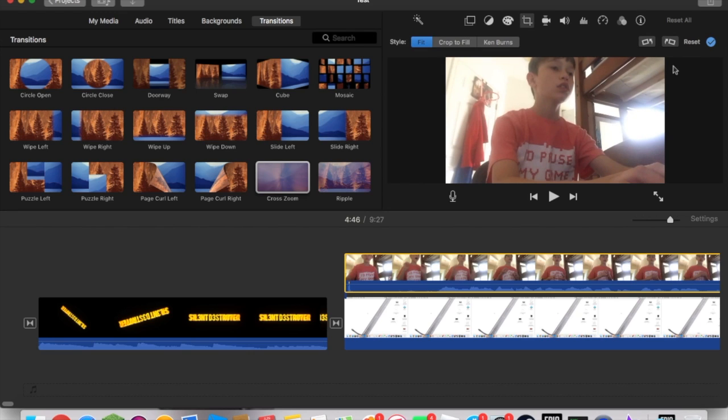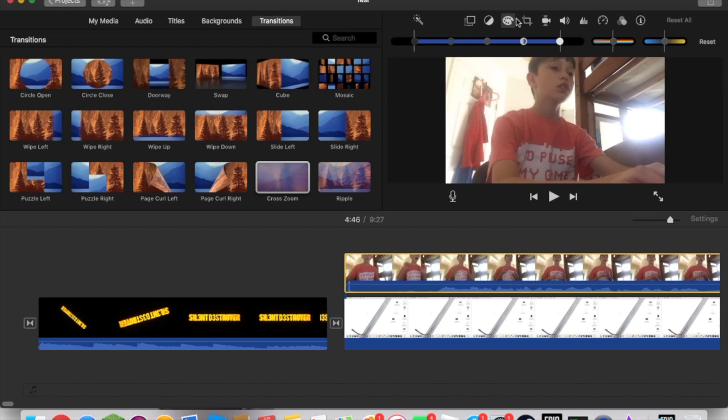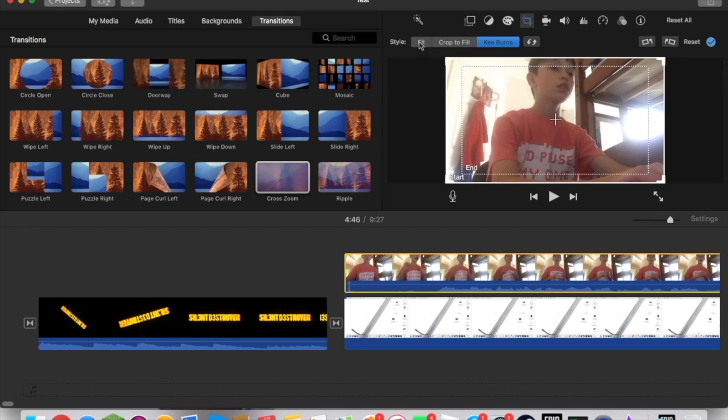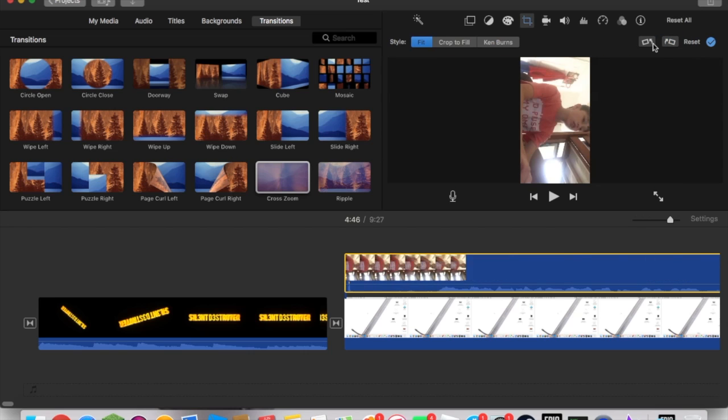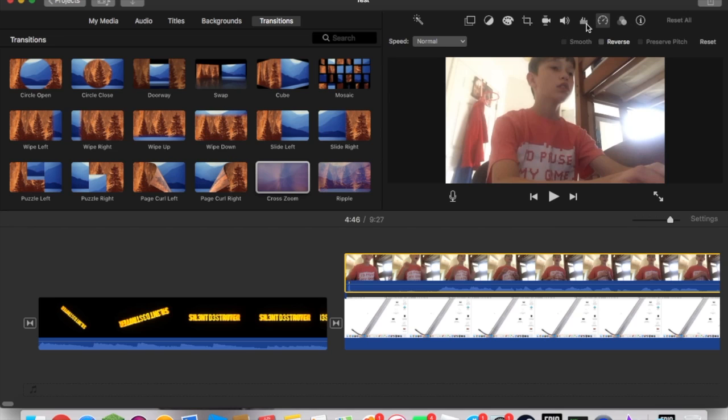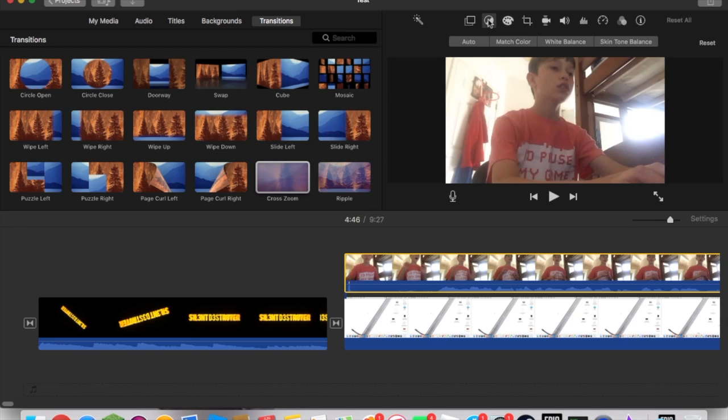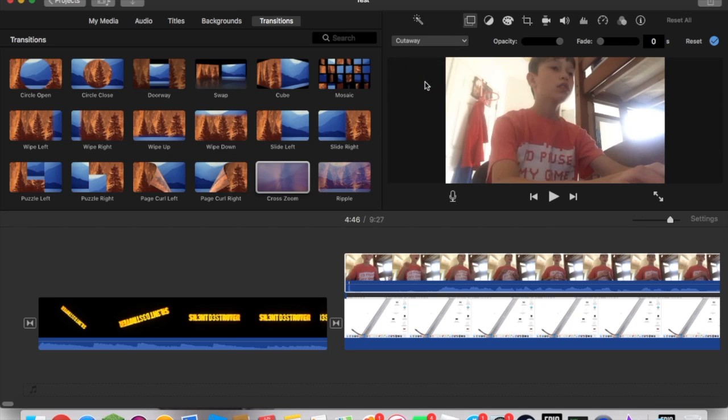You're going to click on—I actually kind of forgot which one it is. Is it video? No. Is it crop? I actually forgot where it was. No, it's here. It's this thing—I forgot what it's called. Cutaway. Then you're going to do picture-in-picture.